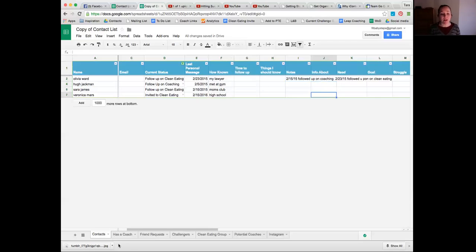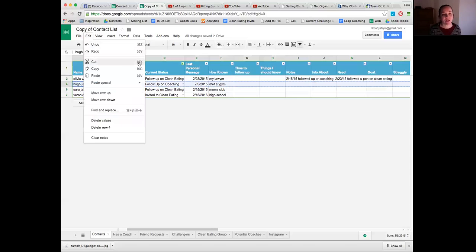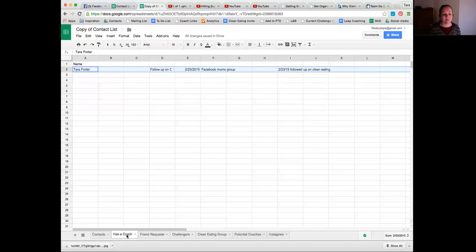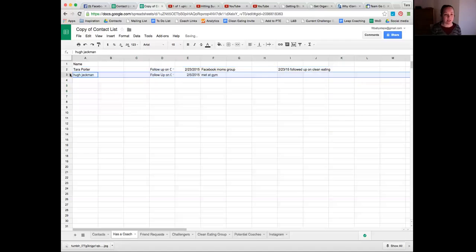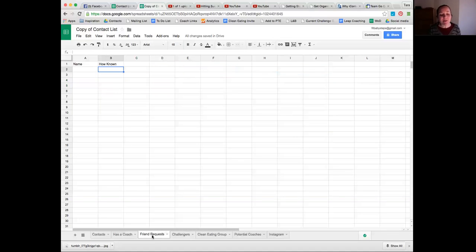Once I find out someone already has a coach, I select their row, cut it, go to the 'Has a Coach' tab at the bottom, and paste their name there. That way, if they respond to a clean eating invitation and want to join, I see they're on that list and shoot them a message saying, 'I know you mentioned having a coach - I don't want to step on other coaches' toes, so you might want to check in with your coach.' We don't steal other people's customers.